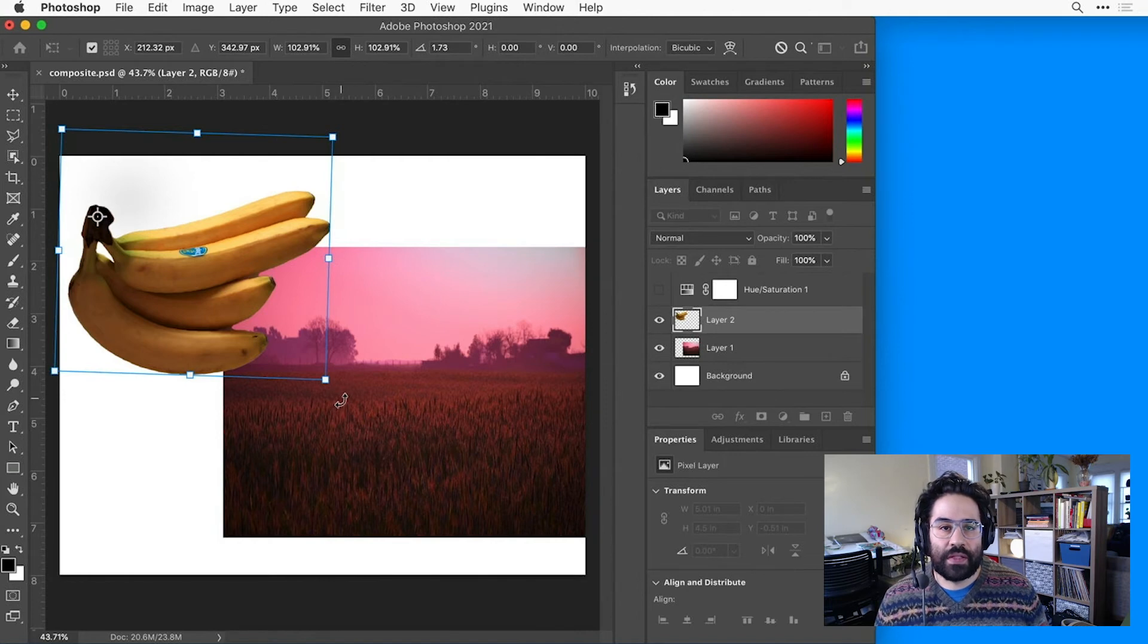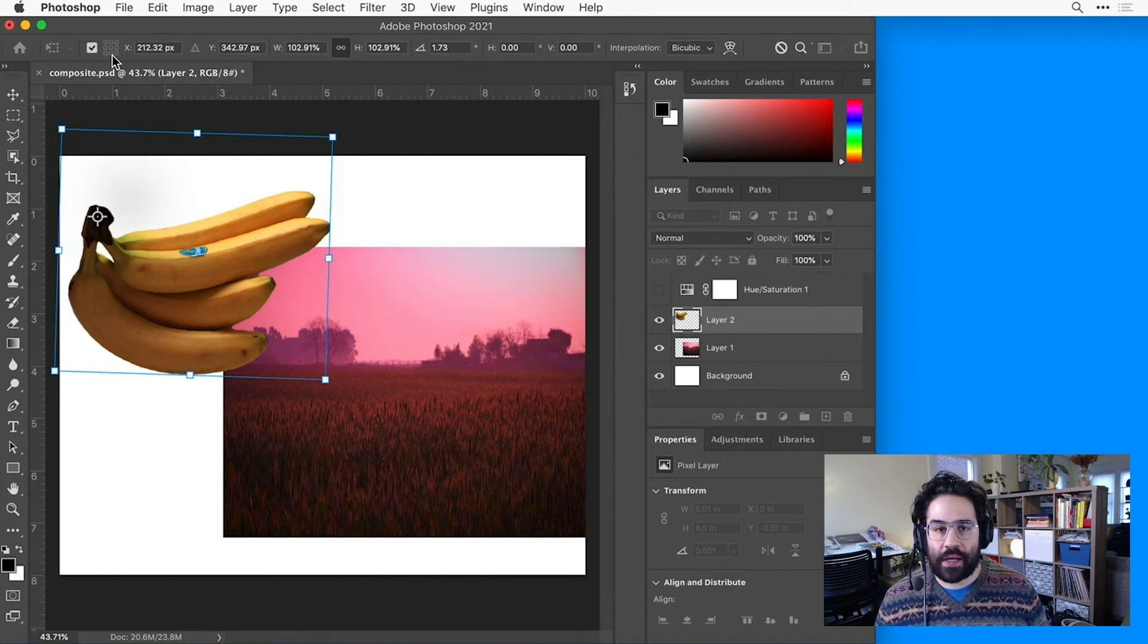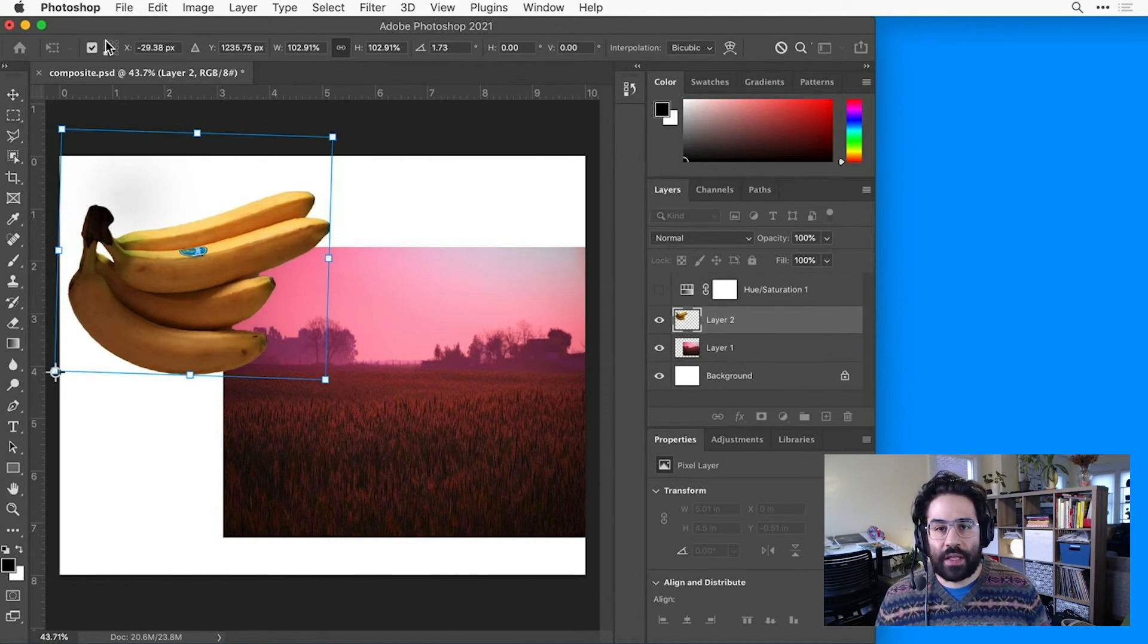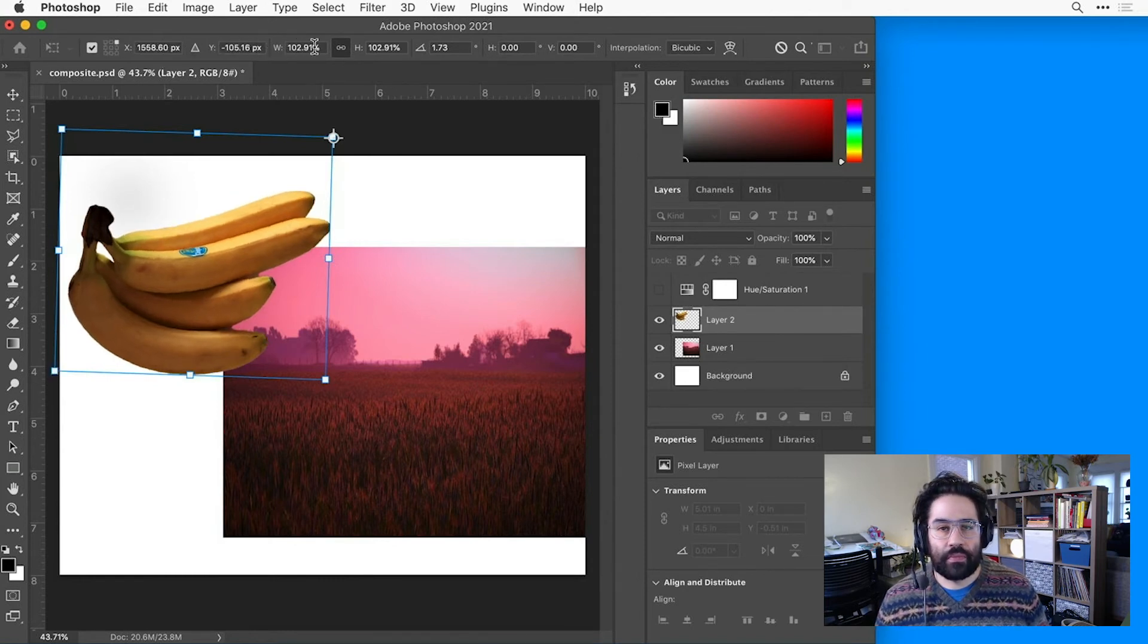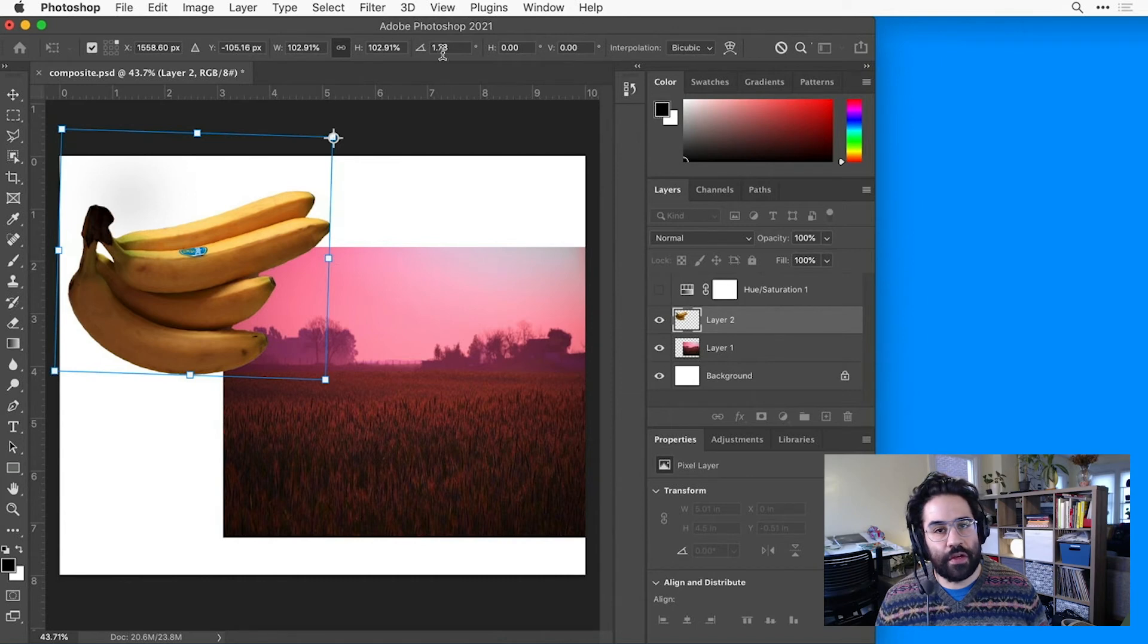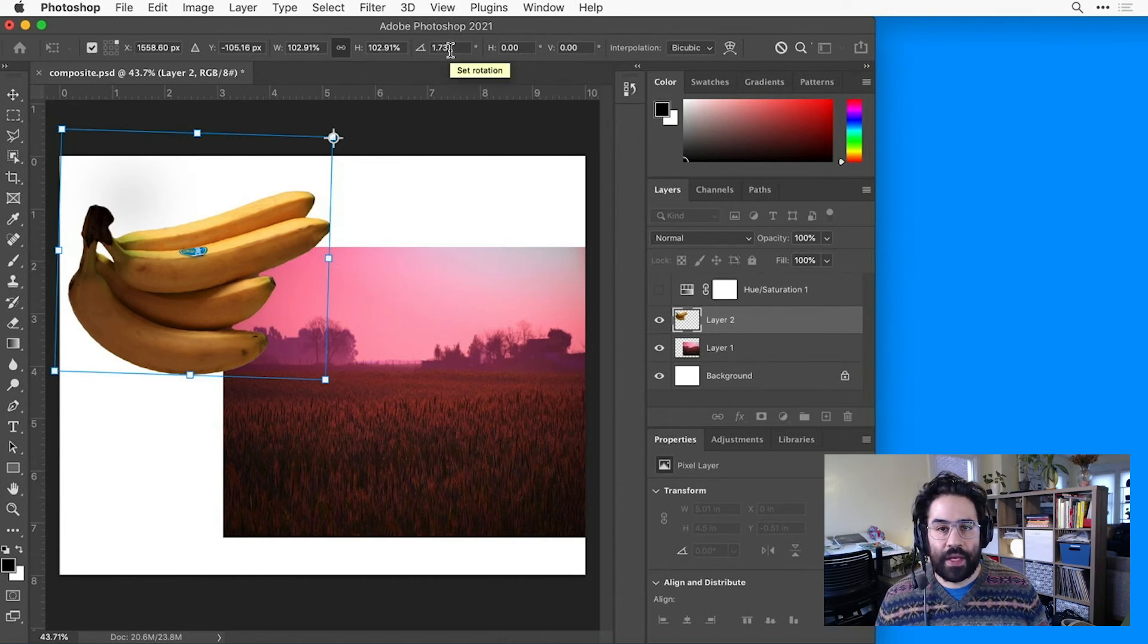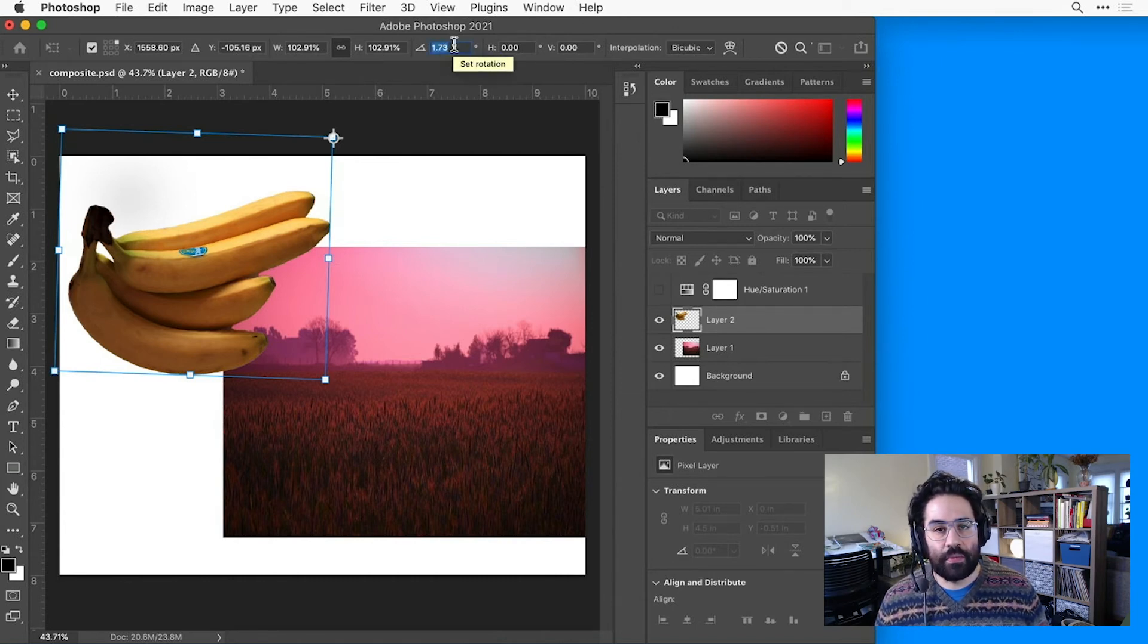As you can see, I have some shortcuts for the anchor point location, as well as information boxes for the location, the scaling, the percentage, and the rotation. I could change any of those by typing in a number and hitting return or enter on the keyboard.